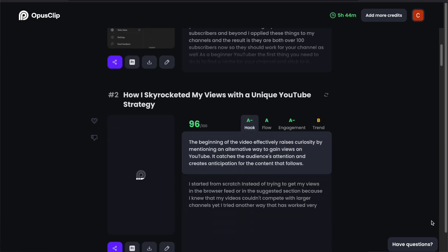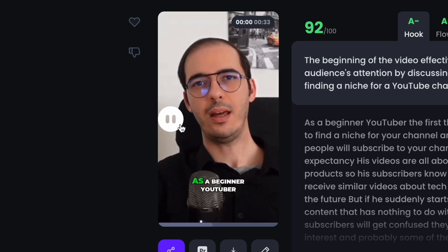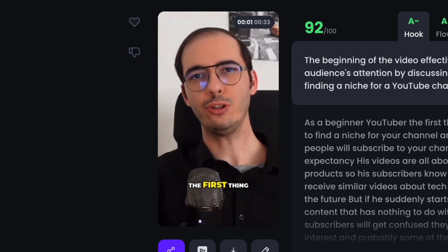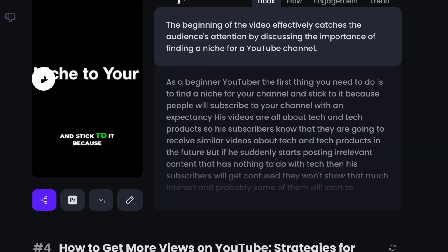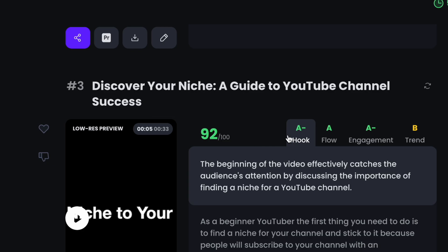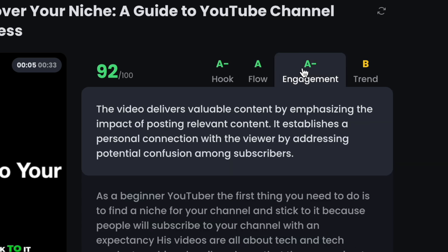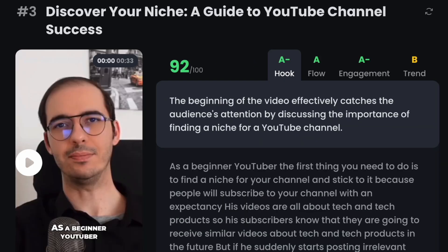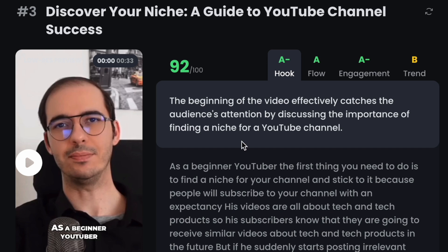For each short form video that OpusClip creates, it generates auto captions and they are customizable. It transcribes the videos, generates a title, a description, and ranks the videos based on a virality score — the higher the score, the higher potential a video has to go viral.